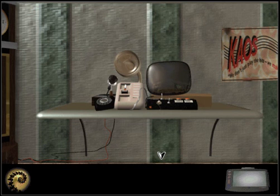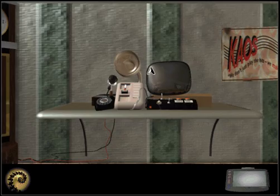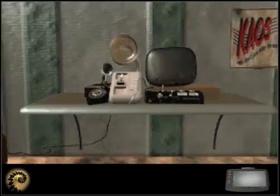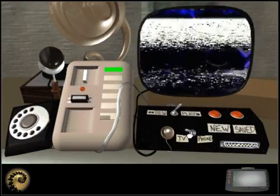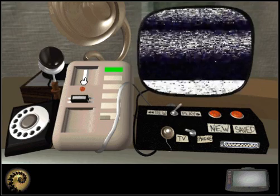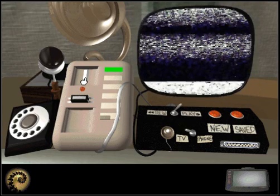At the beginning of the game, you can go over to your video machine and switch over to TV mode. The fourth channel has a video for you to watch.